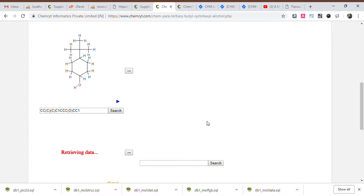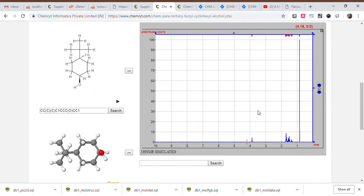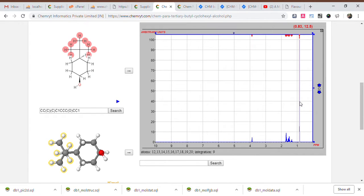SMILES: CC(C)(C)C1CCC(O)CC1. InChI key: InChI equals 1S/C10H20O. C10H20O.